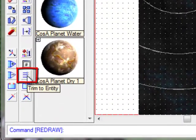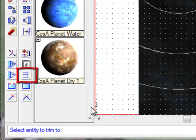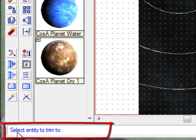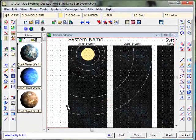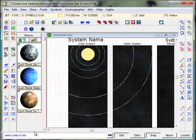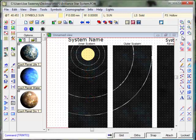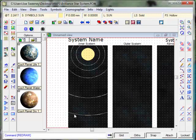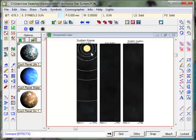To do that, we're going to use the Trim to Entity tool here, and when you activate that, it asks you to select the Entity to Trim to. That's going to be basically this column along here. Now we're going to select the Entities to Trim - so I'm going to select this one, this one, this one, this one. Now if we redraw, you'll now see that these lines have actually been trimmed to this edge here, so they don't cross into the other systems. You can now see the orbit lines on this part of the map.